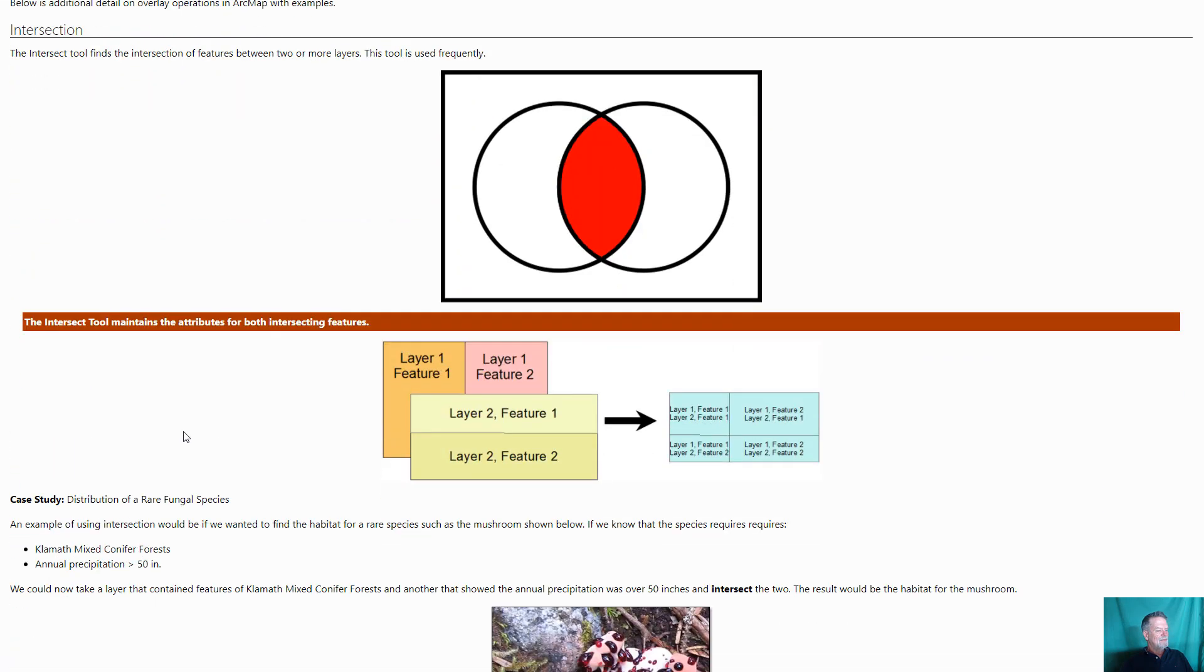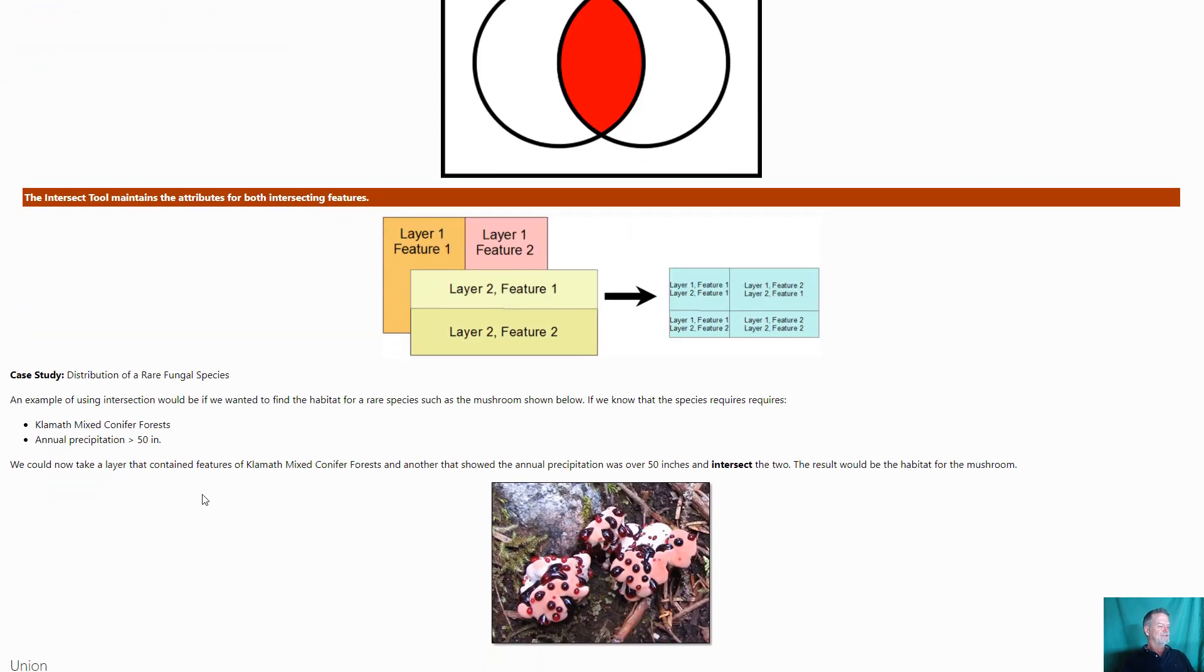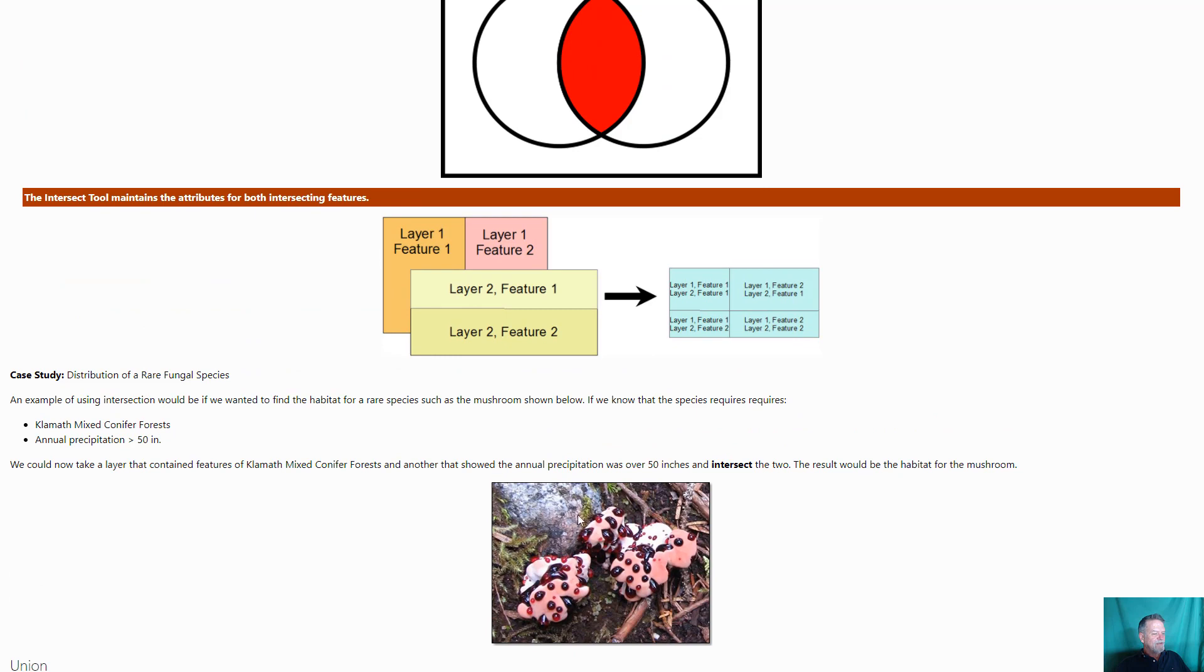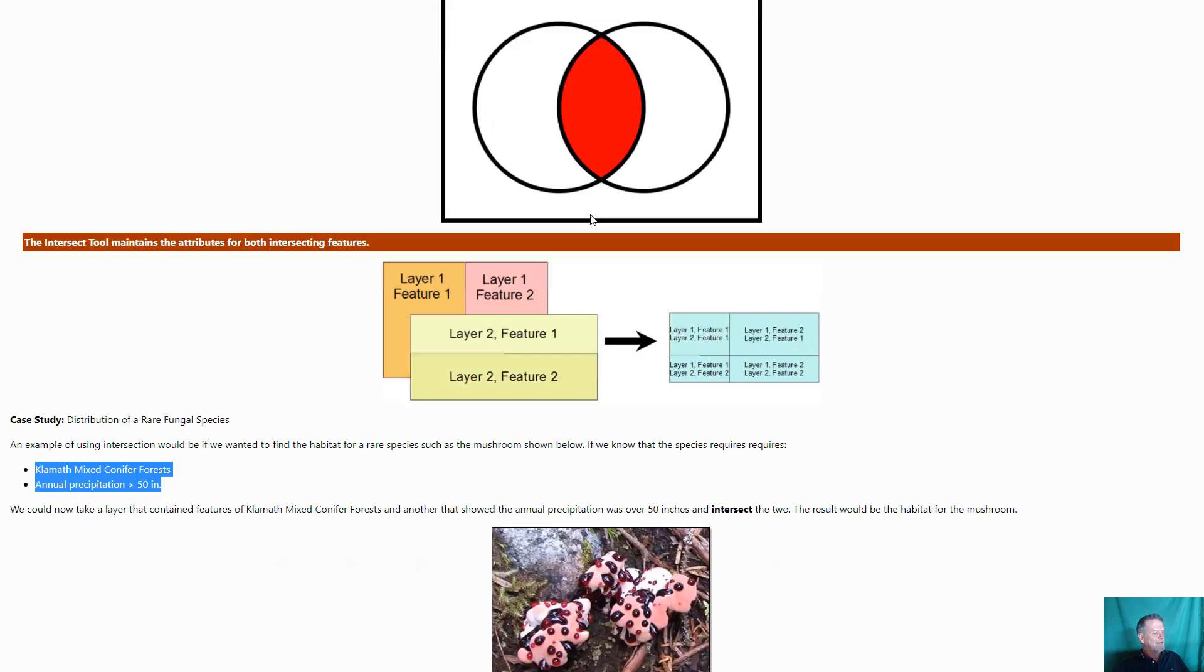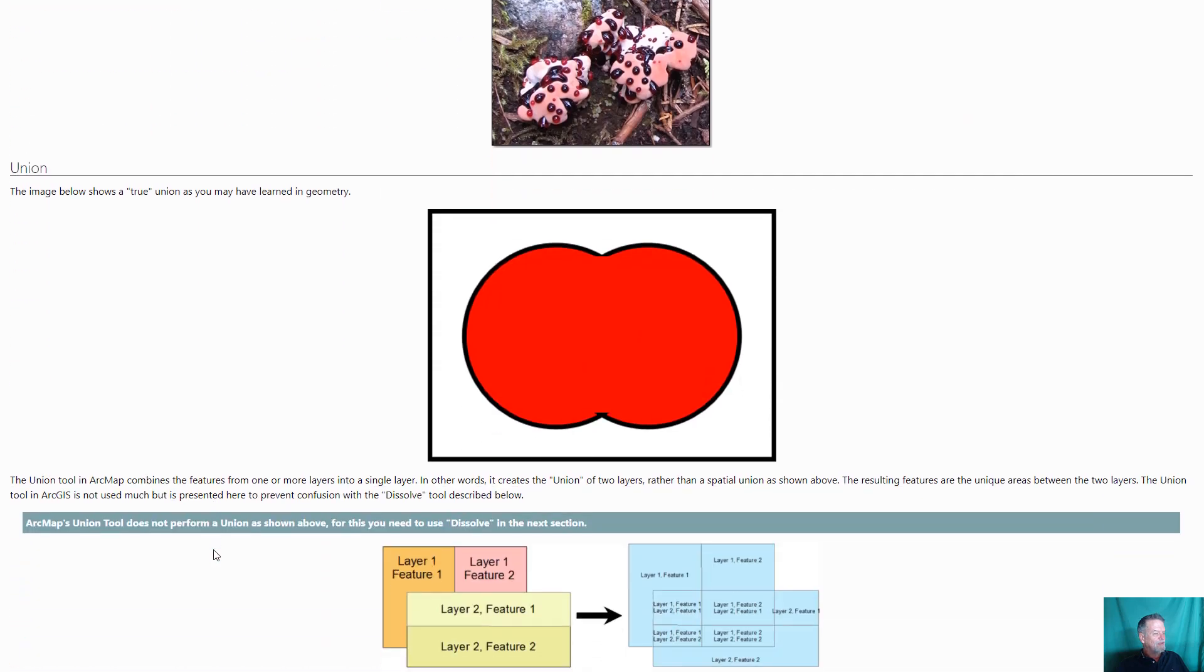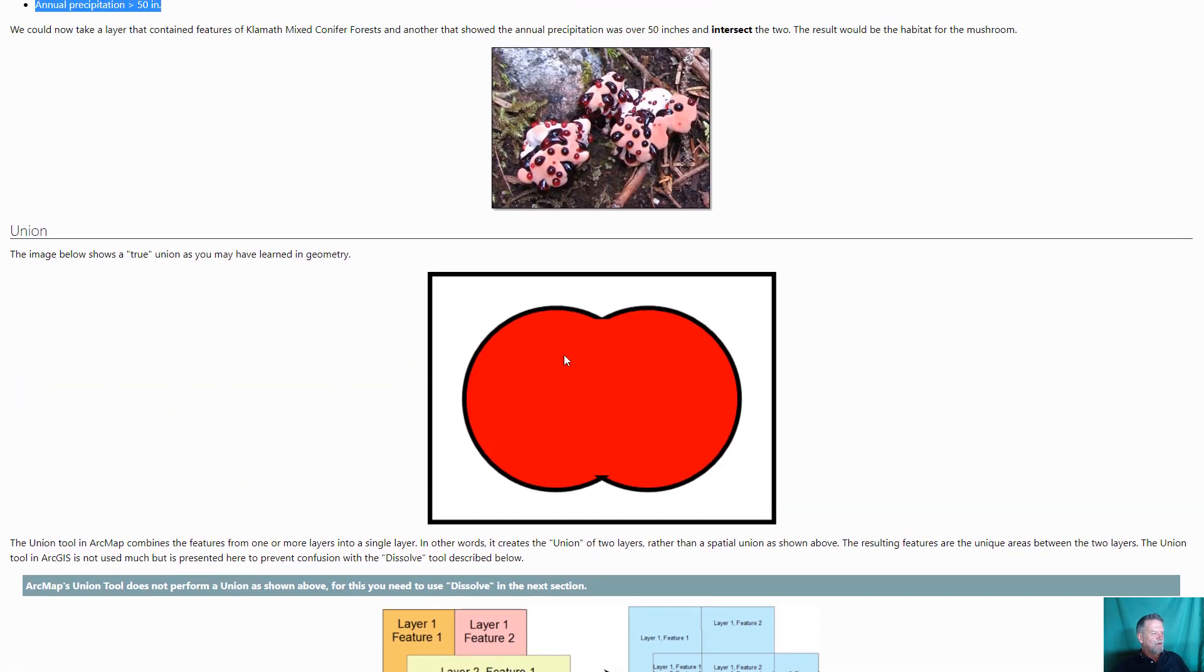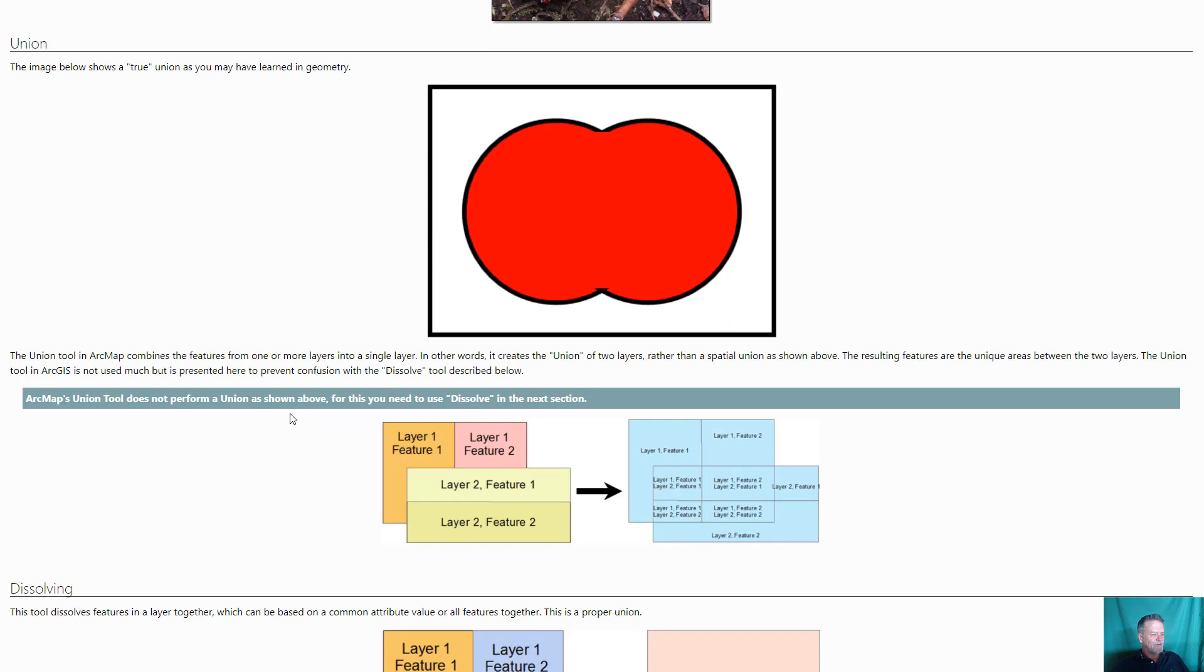More overlay operations. Now where would you use intersection? A really common place for this to be used is habitat suitability. Let's say that you've got a fungus that likes conifer forests and annual precipitation greater than 50 inches. And notice I used the term AND there. AND is very important. AND says it needs to be an area that is in this feature AND in this feature. That's where you would use the intersection. This would find where there is conifer forest AND annual precipitation over 50 inches. Union is different in that it finds the area that is in one feature OR in the other feature. So this might be where you want to find where is it conifer forest OR deciduous forest.